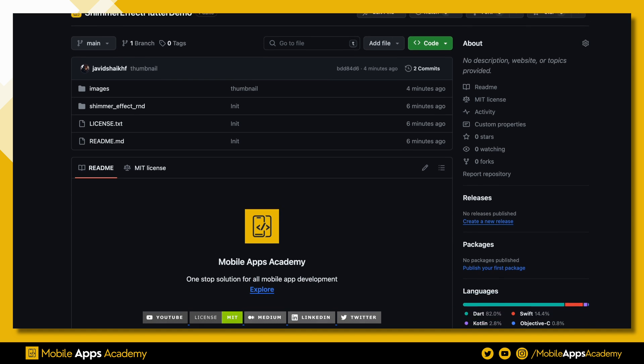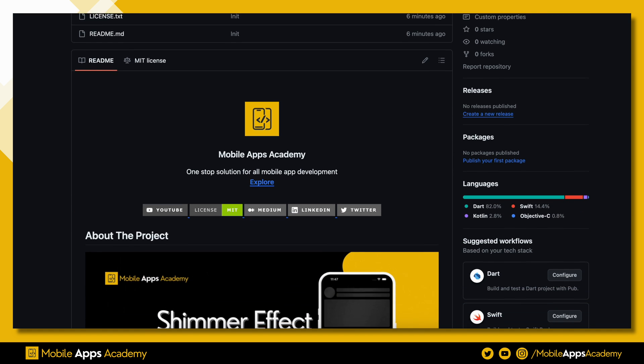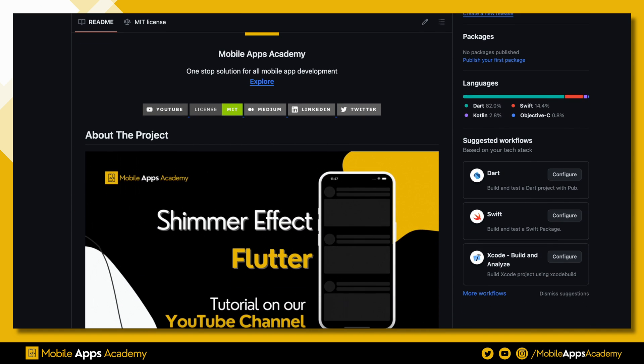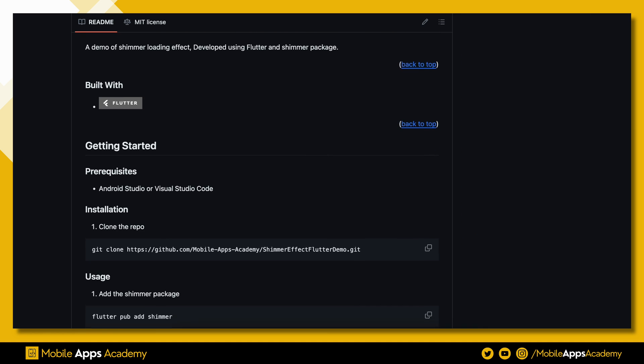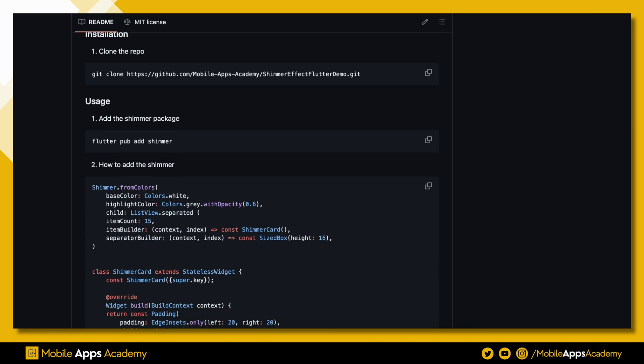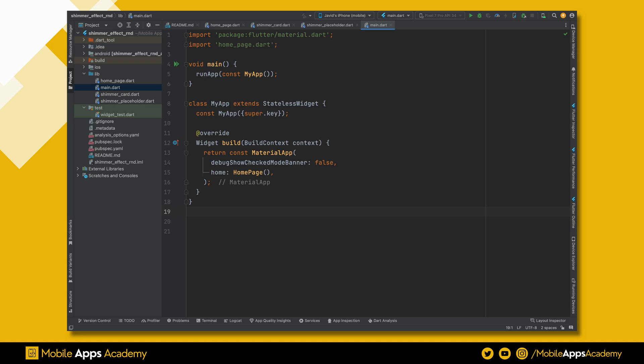we'll implement Shimmer Loading Effect. The codebase is hosted on GitHub. In case if you are interested in only code, here are the editor screenshots.